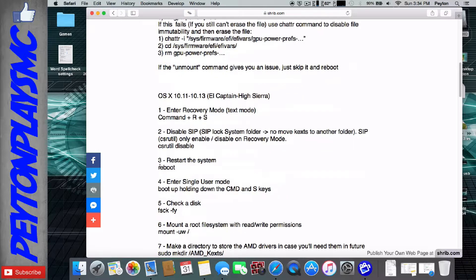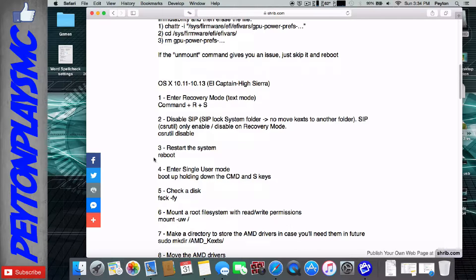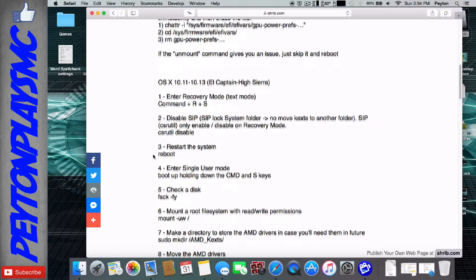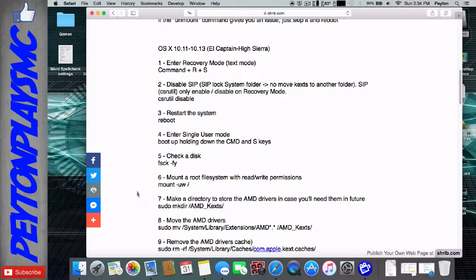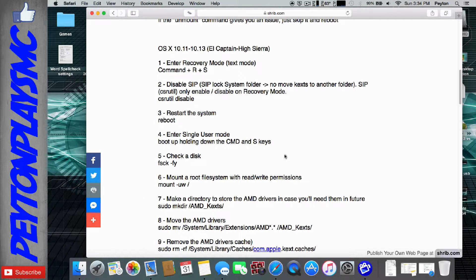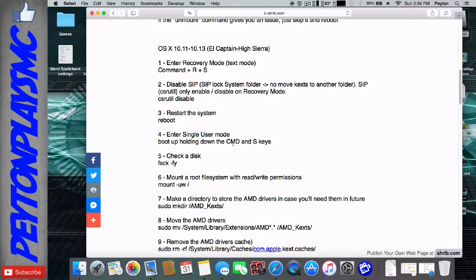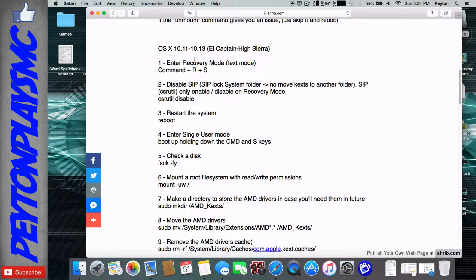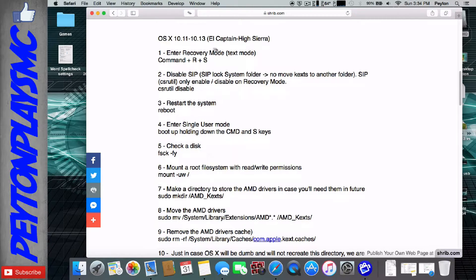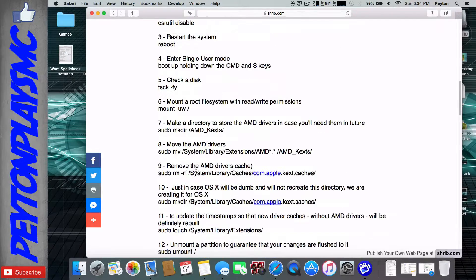For El Capitan to High Sierra, you're going to use a different method. You still need to remove the AMD kexts first. I made a note of that down below in the general notes that you need to move the AMD kexts in order to ensure that it's fully fixed. So High Sierra, you're just going to follow this method right down here.